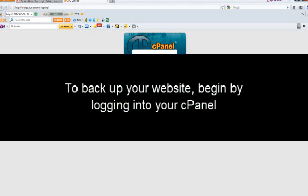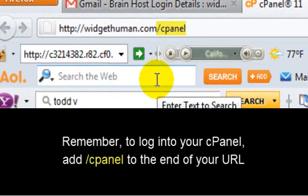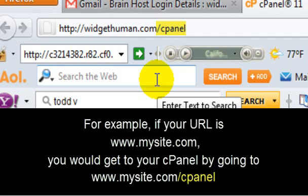To back up your website, begin by logging into your cPanel. Remember, to log into your cPanel, add forward slash cPanel to the end of your URL. For example,